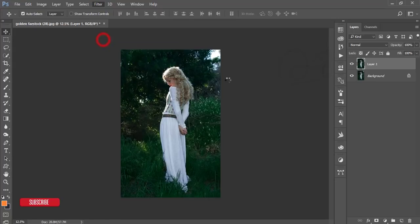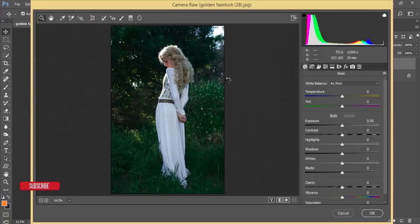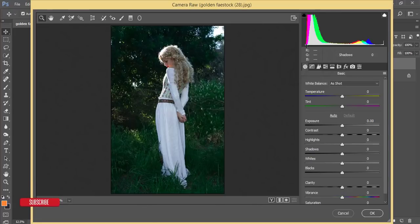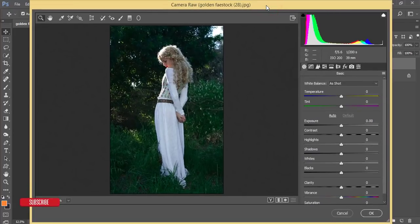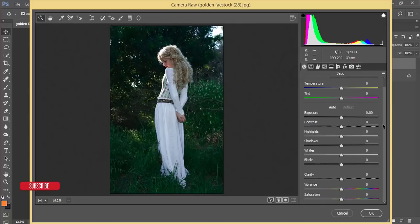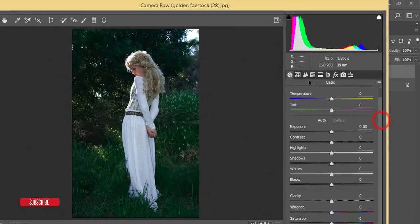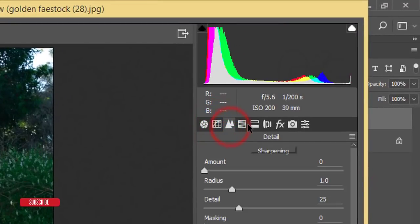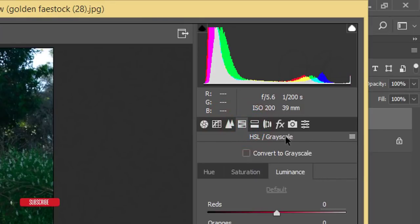Then go to Filter and Camera Raw Filter. If you are a user of Photoshop Creative Cloud, you will automatically get the Camera Raw filter and this preset; otherwise you have to install it. In the Camera Raw filter options you get all the settings like Lightroom — curves, sharpness, sharpening, detail, HSL, and grayscale.